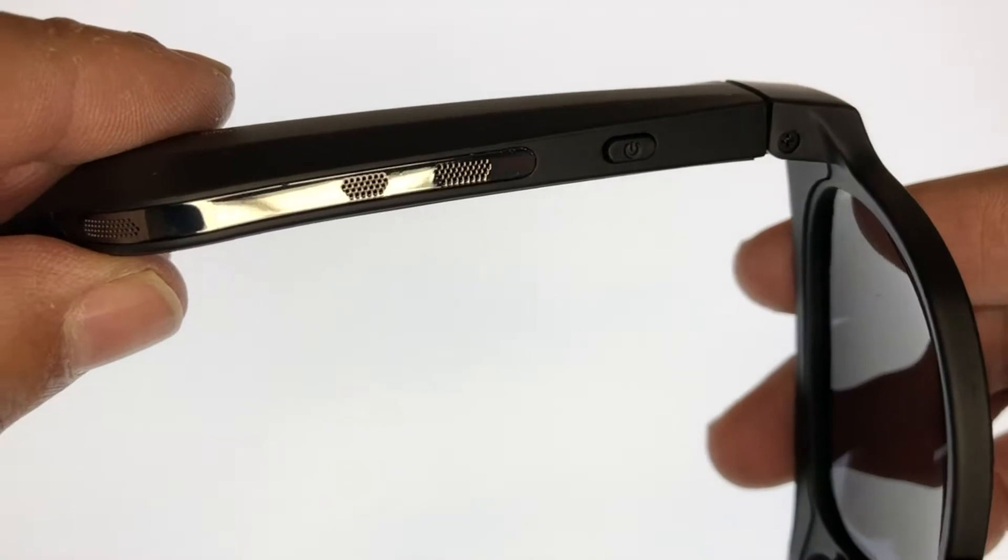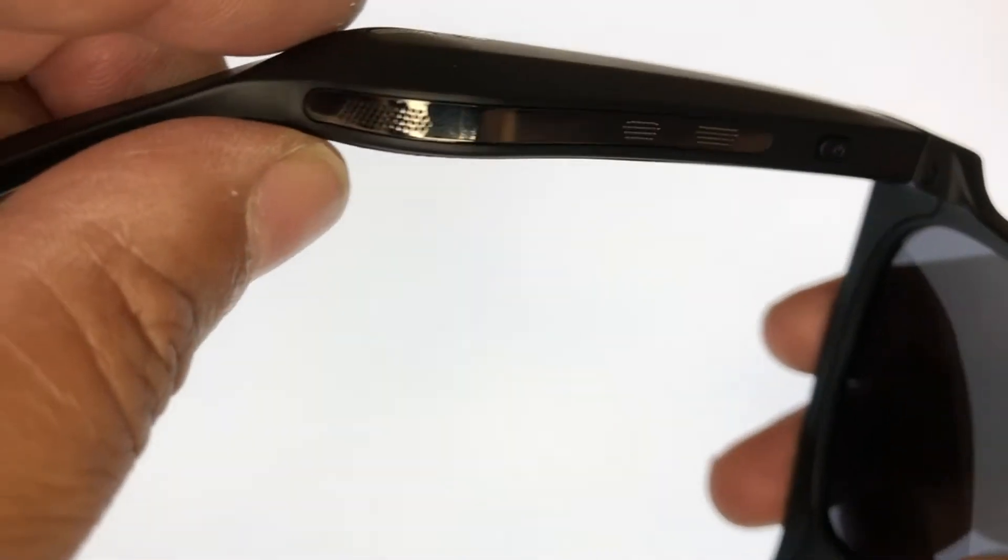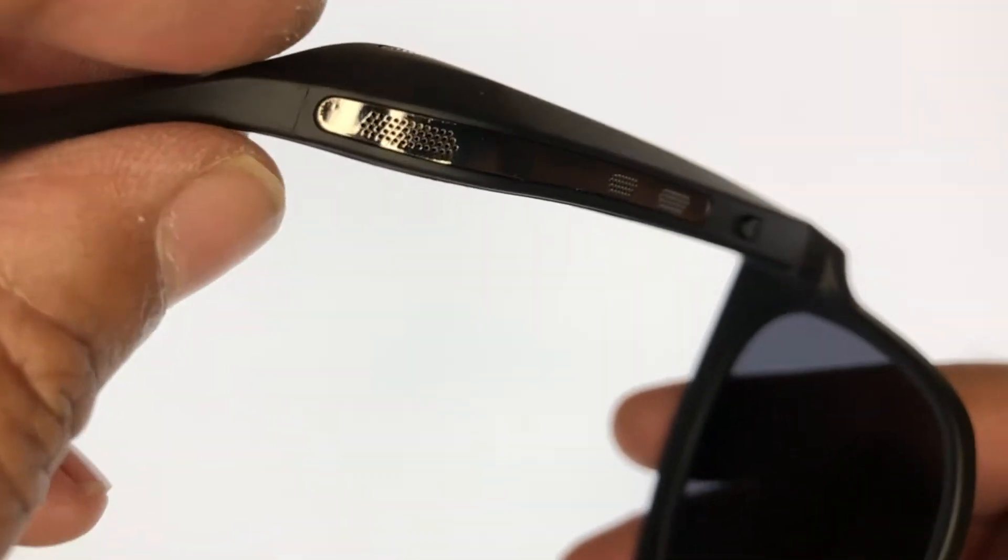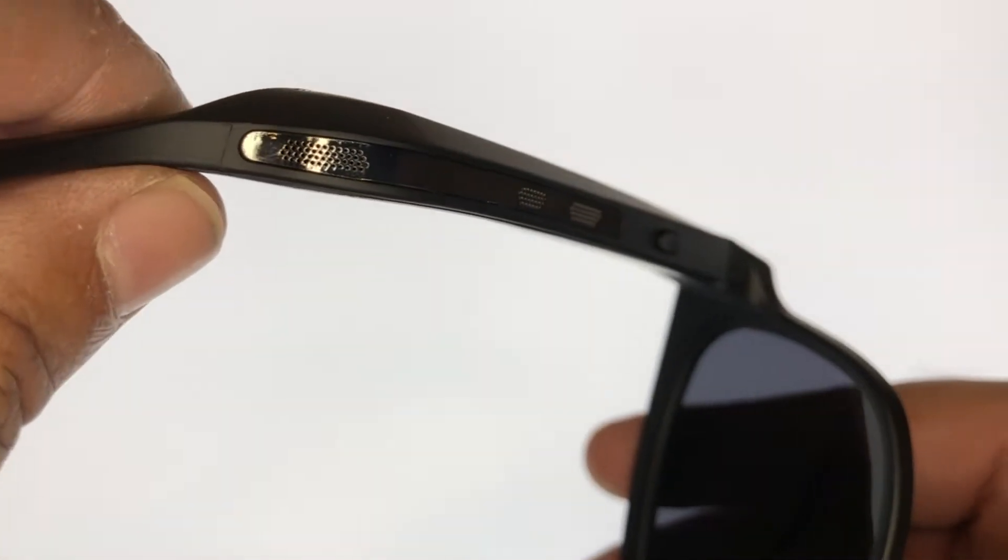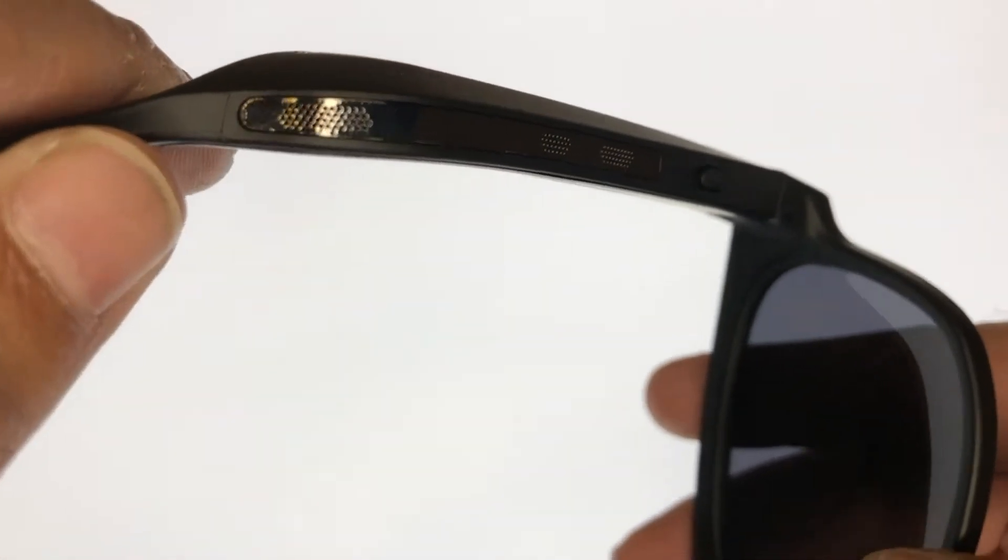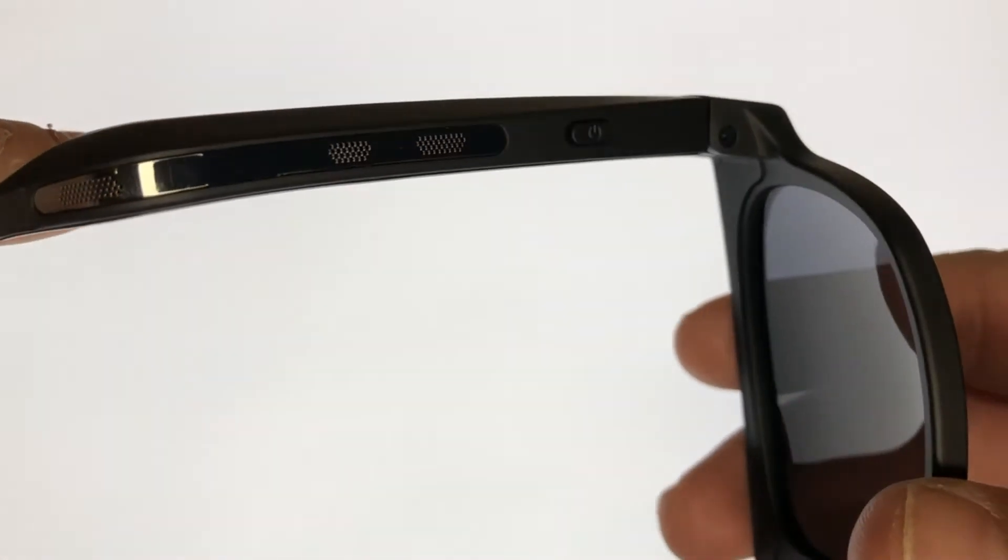The speakers are located near the temple tip of the sunglasses and the power button is on the inner temple.